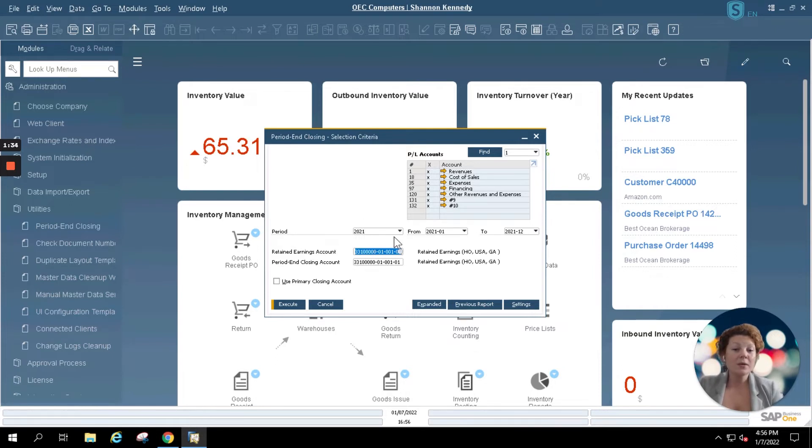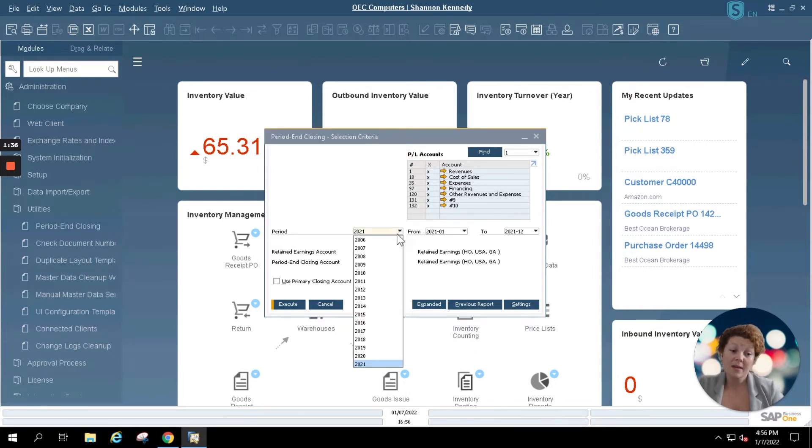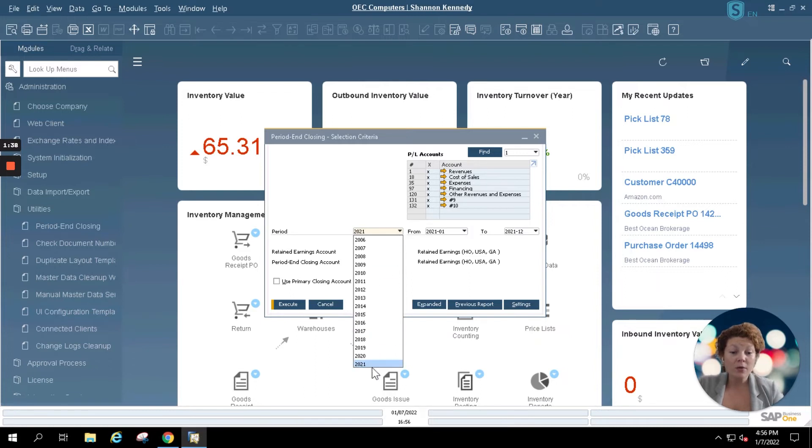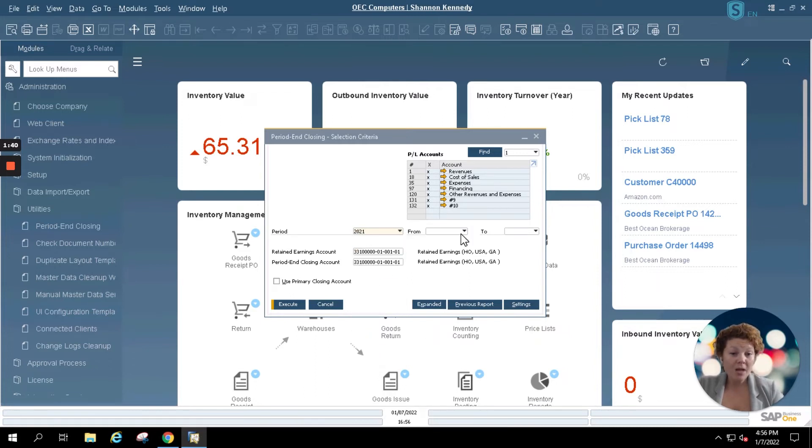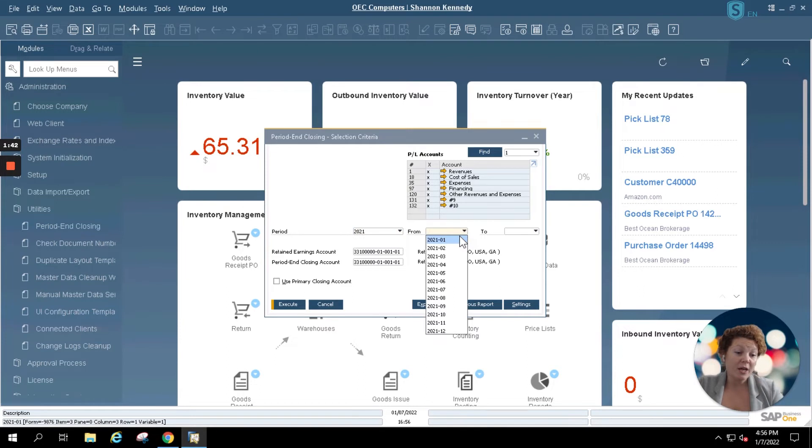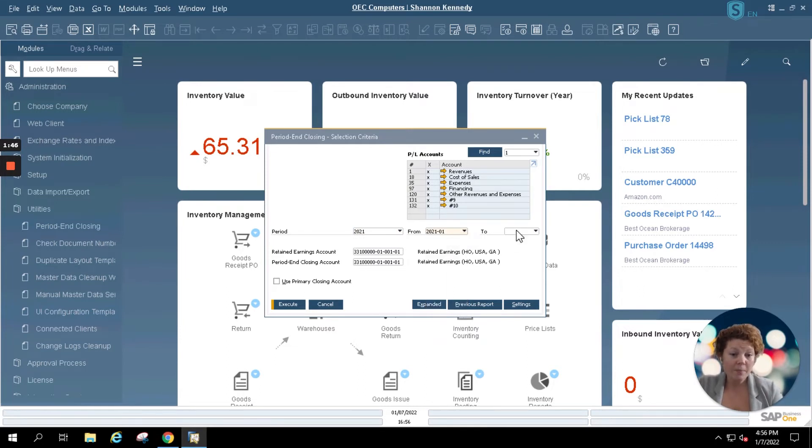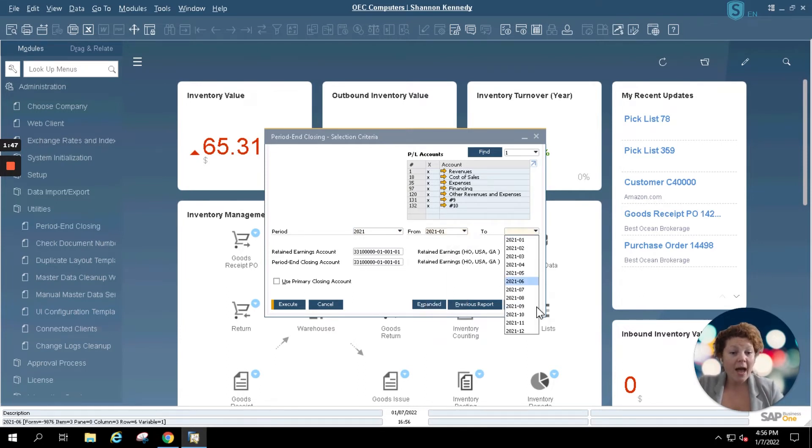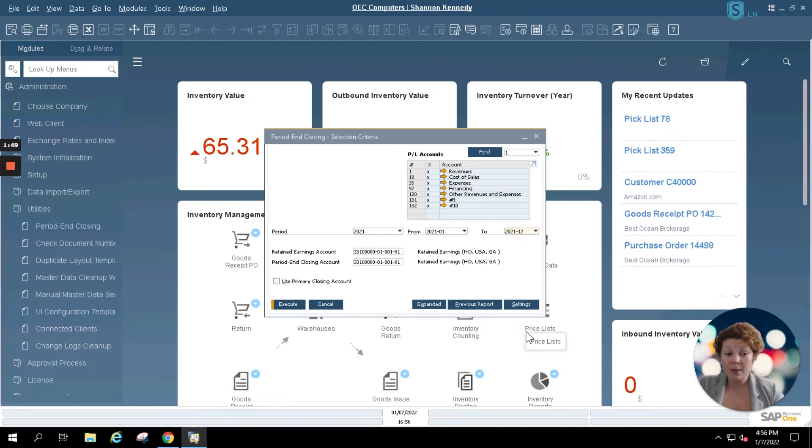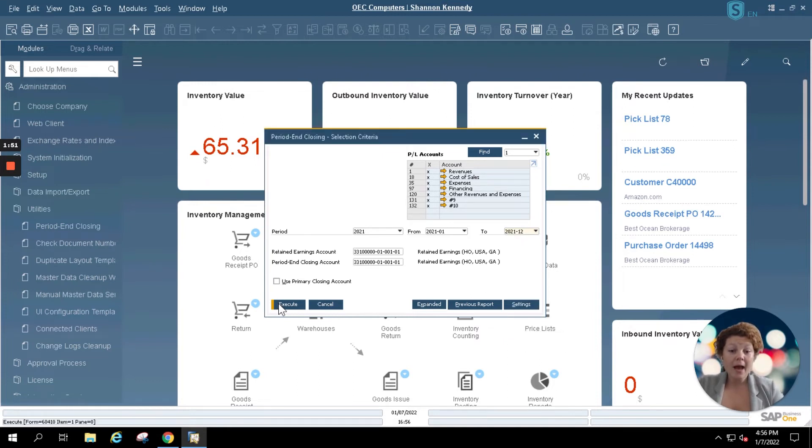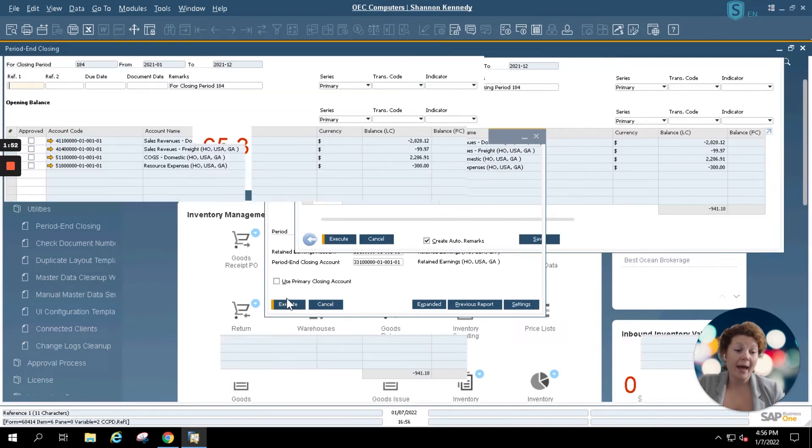Next we're going to select the period that we're closing or the year. We're going to be closing the year 2021 and our fiscal year is January to December. So we'll select the earliest period first which is January and we're going to go to our last period which is December of 2021. Now we'll simply click execute.